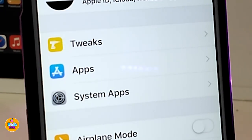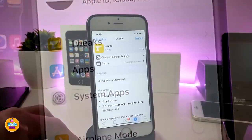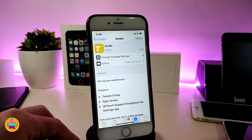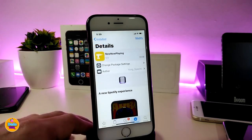It's a really useful and beautiful tweak to download on your jailbroken device. It lets you regroup your tweaks, apps, and system apps so you can jump right into Settings and tap on what you need. The tweak name is Shovel.